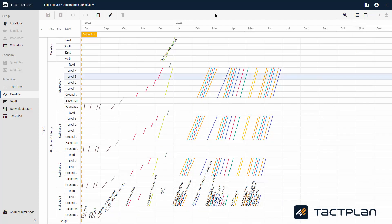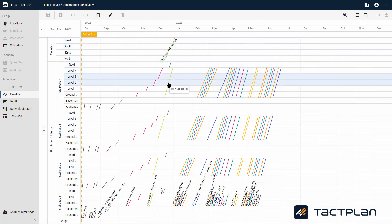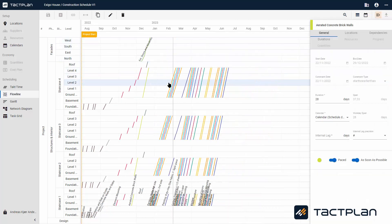Here you can draw new tasks on your schedule. In the sidebar, you have all the settings for each task. To bring up the sidebar, you can double-click on a task. No matter which view you are in, the sidebar can appear.